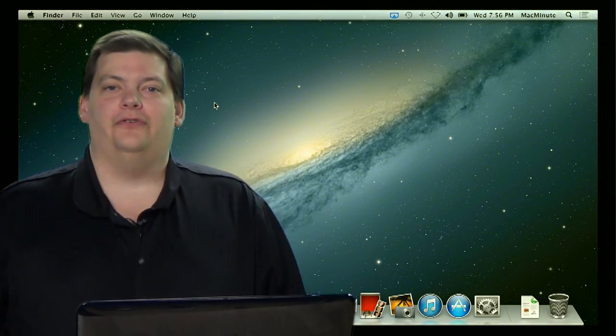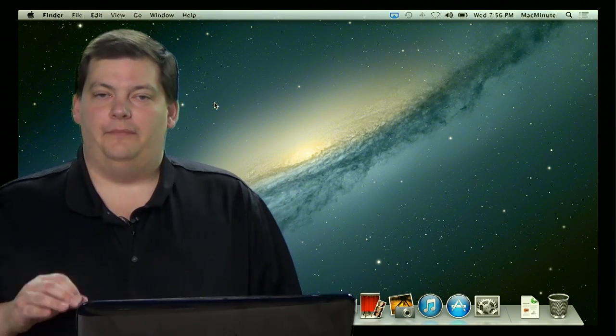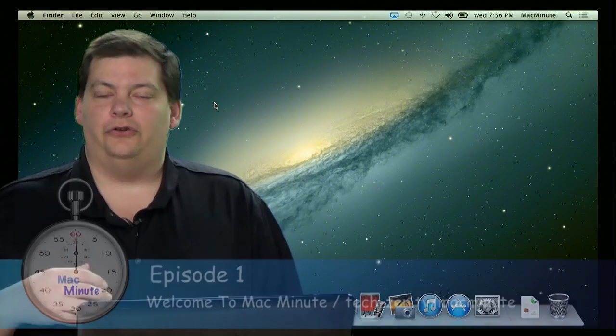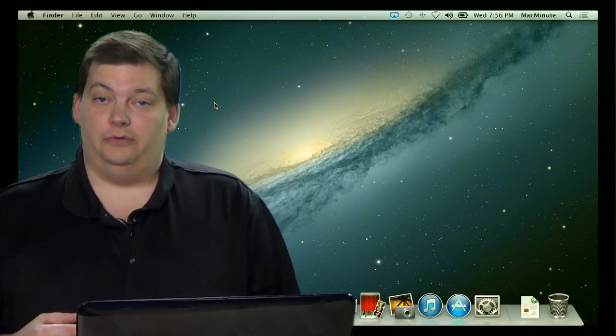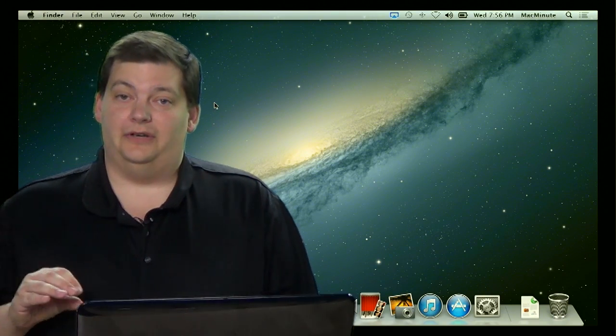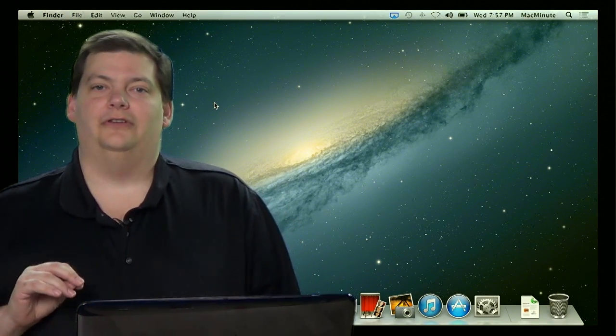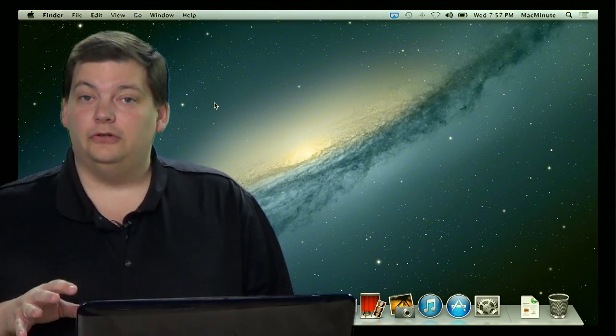Hello and welcome to the very first episode of Mac Minute. This is a show that we've developed to provide you a Mac tip in a minute a week. Today's not going to be a minute — it's going to be a little bit longer because we're going to describe the show and then go in a bit more depth with a couple of options to get past some of the most frustrating things for a new user.